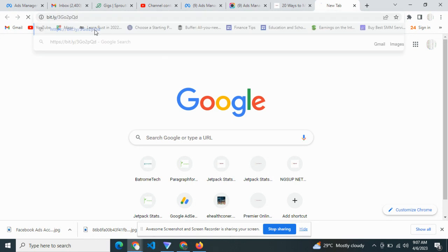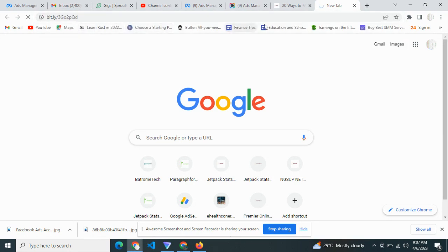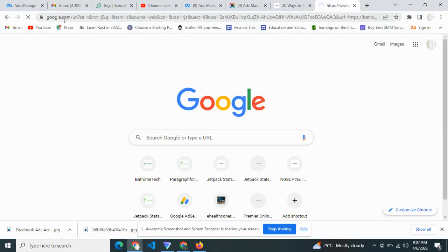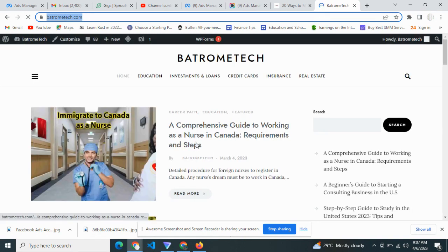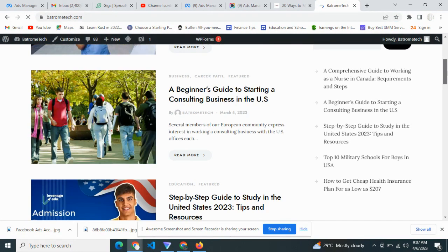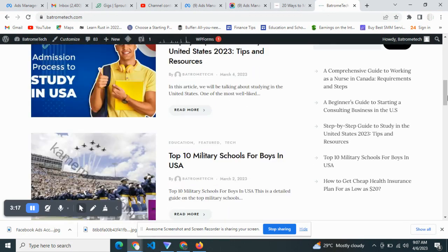Once you click here to visit, you're going to see that this link — this information — is going to come from Google. As you can see right here, Google is linking directly towards this particular website.